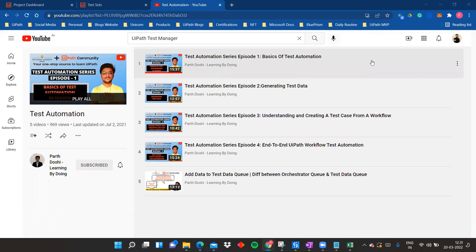Hello and welcome back on my YouTube channel Pardoshi Learning by Doing. Today in this video we are going to see an introduction to a very interesting topic — one of my favorites in UiPath — which is Test Manager. We'll see how Test Manager looks, how to connect UiPath Studio to Test Manager, the benefits of Test Manager, and some other great features to automate your testing during automation.